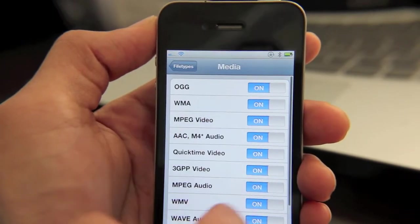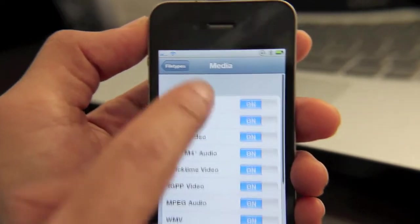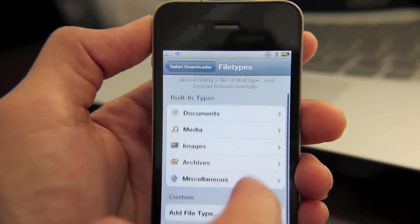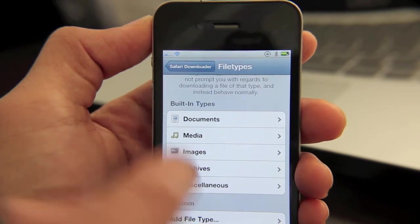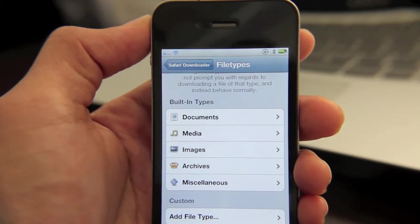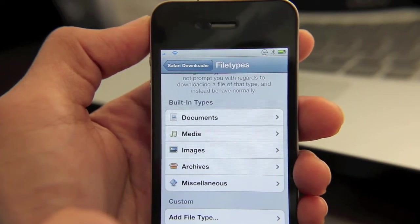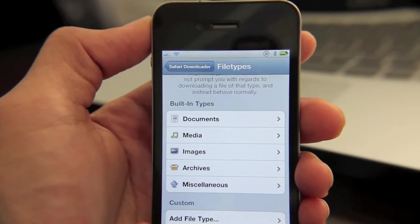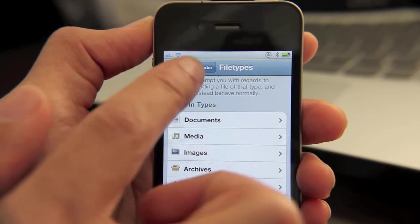For instance, under media, you can enable all these different media types, and you can even add your own custom file type. If there's a specific file you want Safari Download Manager to recognize that isn't there by default, just add your own.